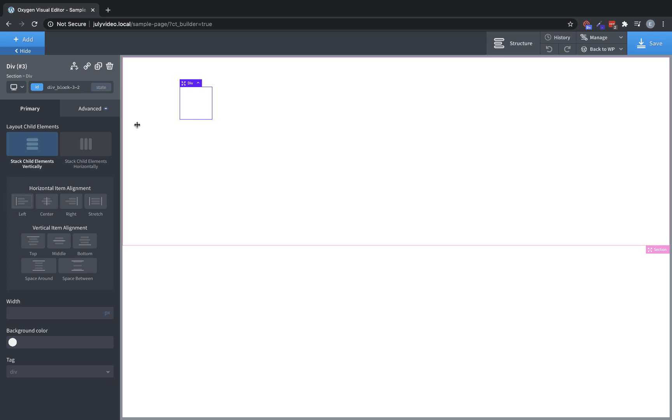You can use this to set up, for instance, columns where you have two side-by-side divs, but within each div, their individual content runs vertically. Divs also have much the same controls as sections with width, background color, tag, and layout, but they do not inherit the global padding and page width like sections do.